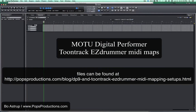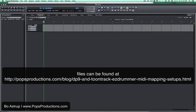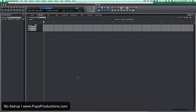Hi, Bo, Astropuff Productions. I was working with a client and we were doing some work with EZ Drummer from Toontrack, and it took a while to get all the various articulations for the basic drum kits assigned in the drum editor of DP. So I just thought that I would make these files available to you so you can drag them into your DP project and you don't have to type in all this information.